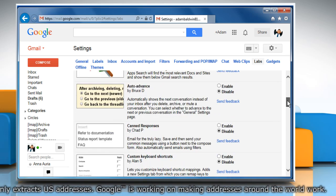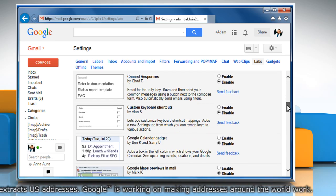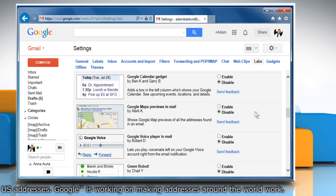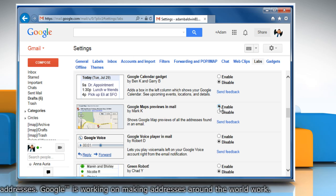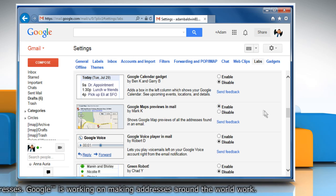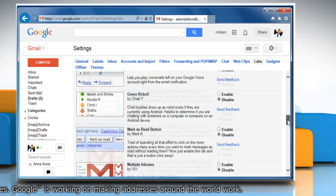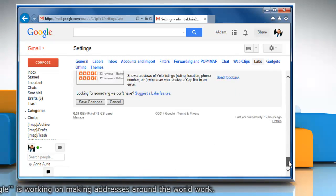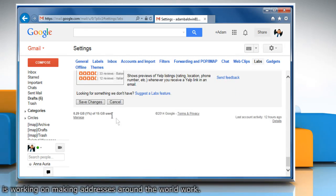Scroll to the Google Maps previews in Mail lab and select the enable radio button. Click save changes at the bottom of the page.